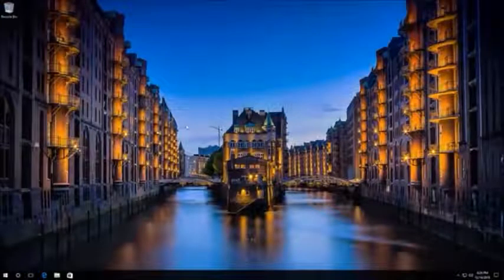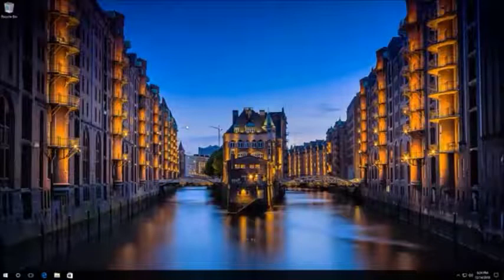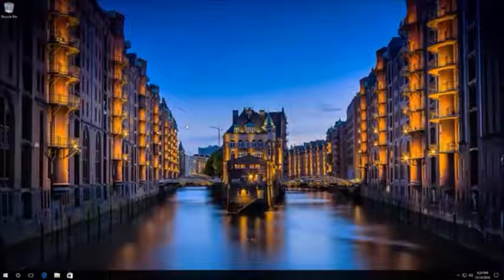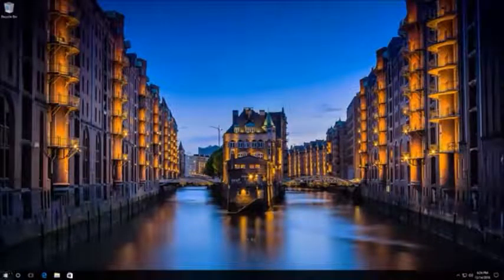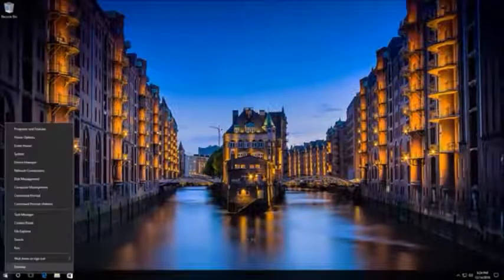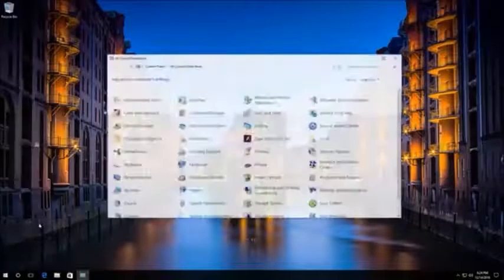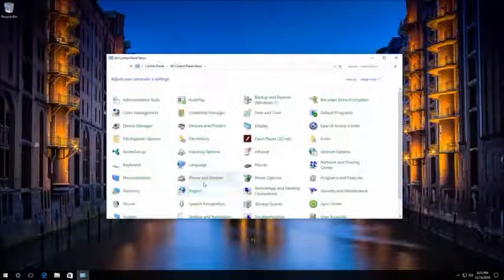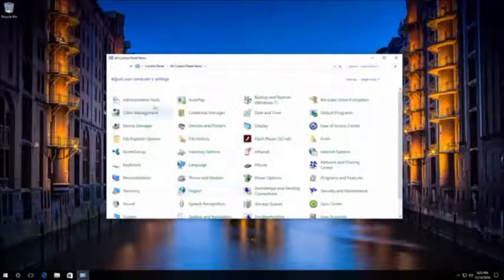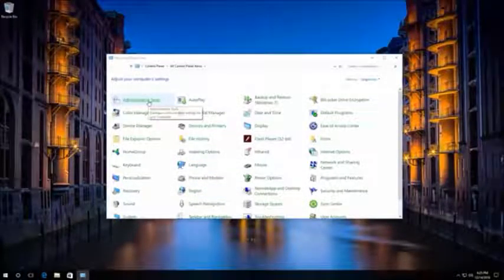We can also adjust automatic creation of system restore points. To do it, go to the Start menu, then to Control Panel, then to Administrative Tools and start Task Scheduler.